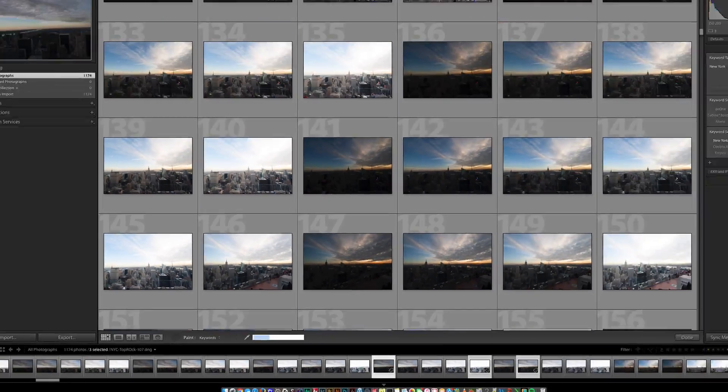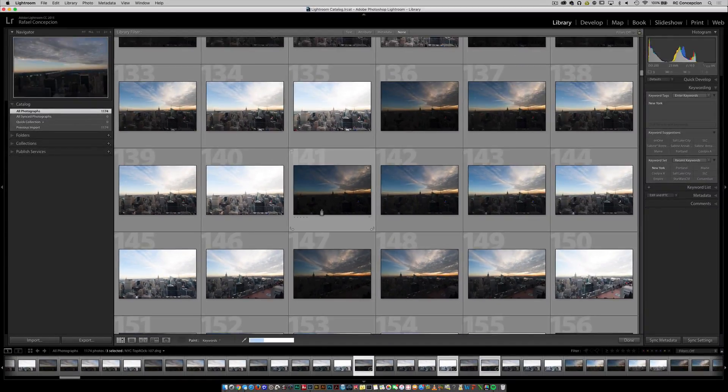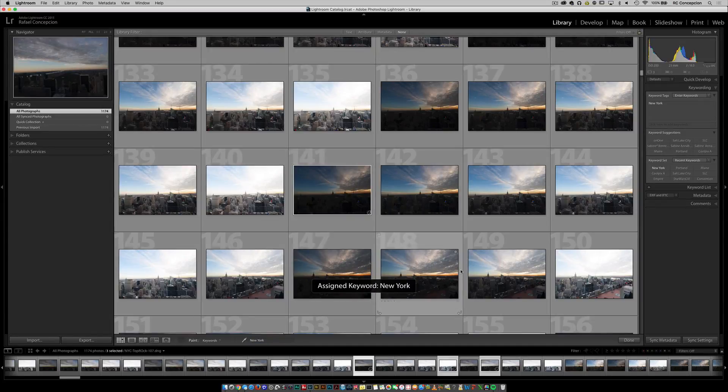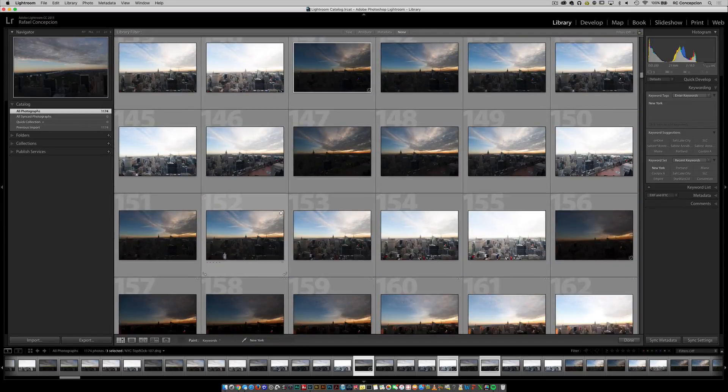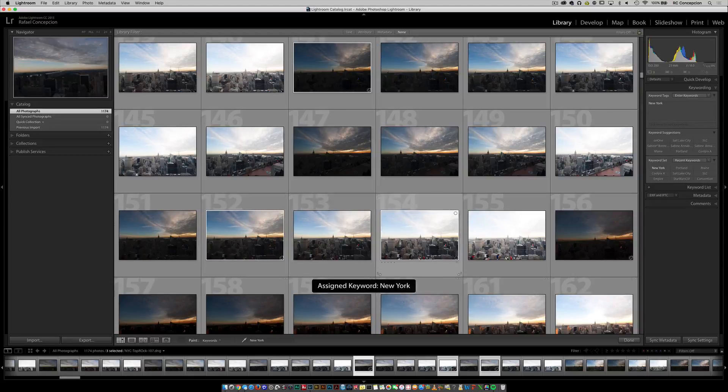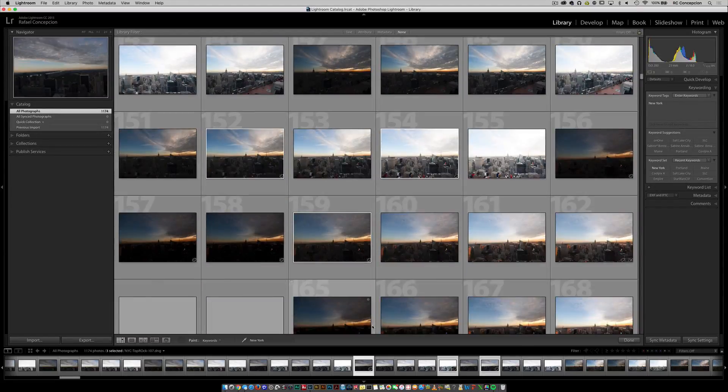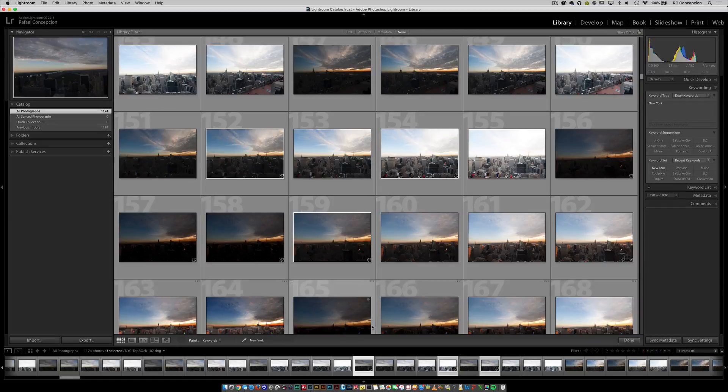Once I have that set, now every time that I click, notice that it's a little spray can. I click and it assigns a keyword New York. I can click, I can click, I can click, and it's assigning those keywords to that. So I think that that part's pretty cool.